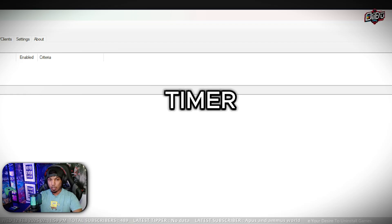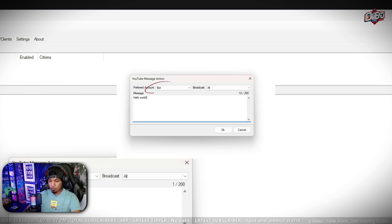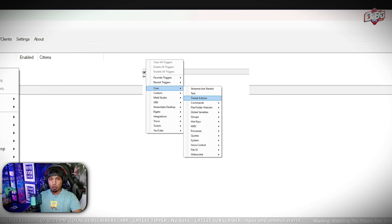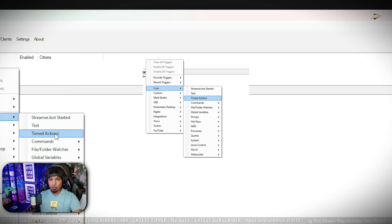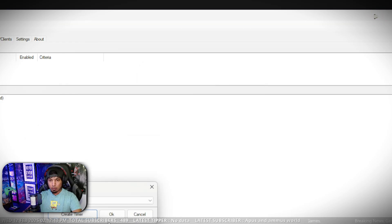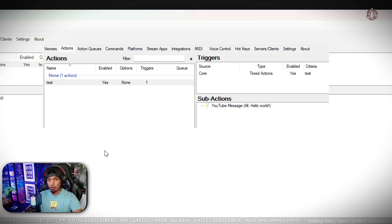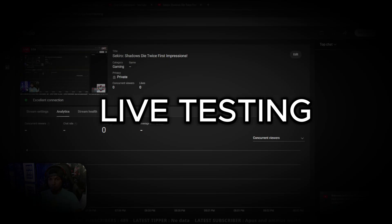Let's create a timed message to be sent to chat. Right-click on Sub Actions, click YouTube, then Send Message to Channel, select Bot, type 'hello world,' and click OK. Now this needs to be triggered by a timer — go to Triggers, Core, and select Timed Action. Create a timer, set it to two seconds, and click OK. Now you have a message that will be sent every two seconds, just like the feature in Streamlabs or Ping Card.